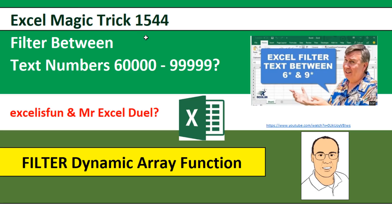Welcome to Excel Magic Trick number 1544. Hey, we want to see how to filter between the text numbers 60,000 to 99999.